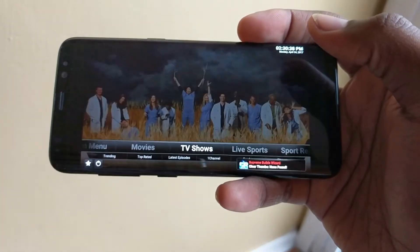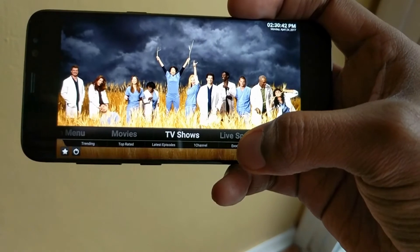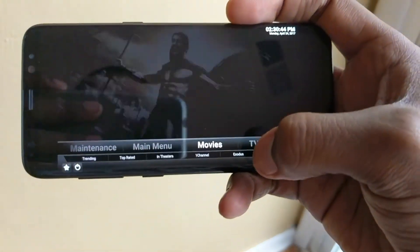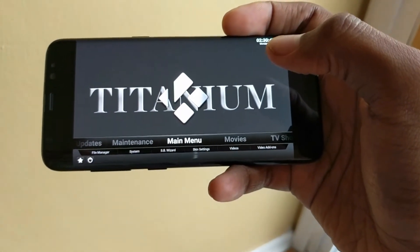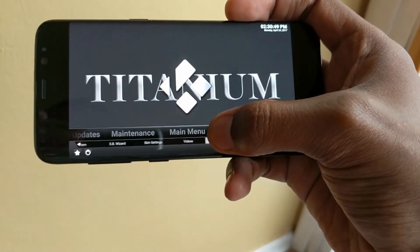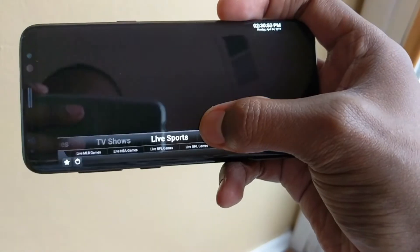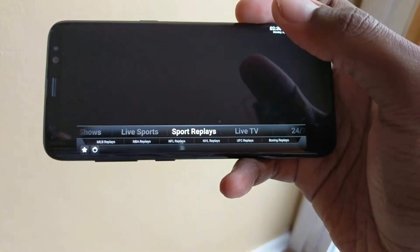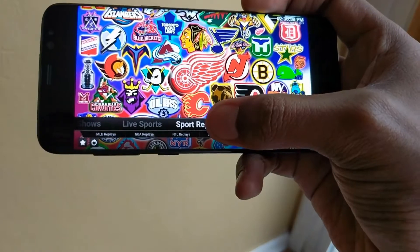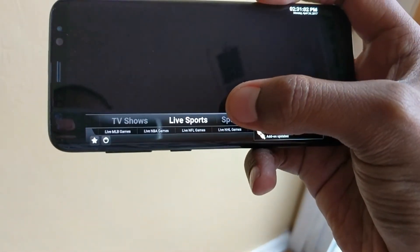Titanium is now on board. For your TV shows and movies you want to use Exodus — that's going to be where everything is, pretty much all the good stuff.